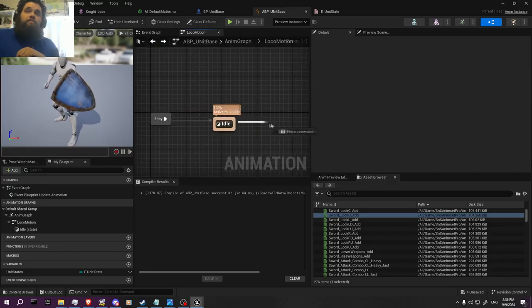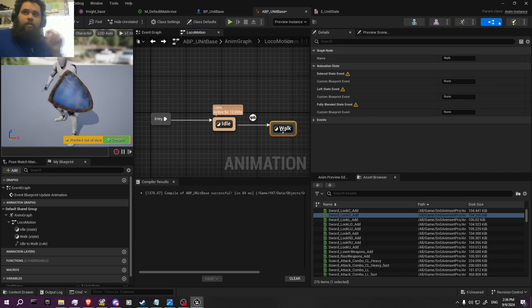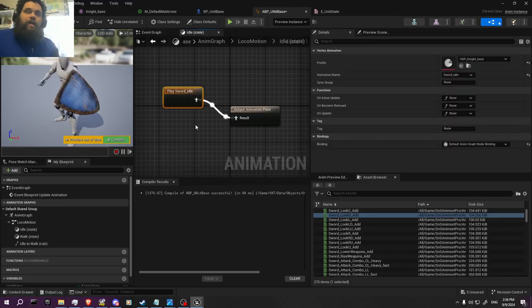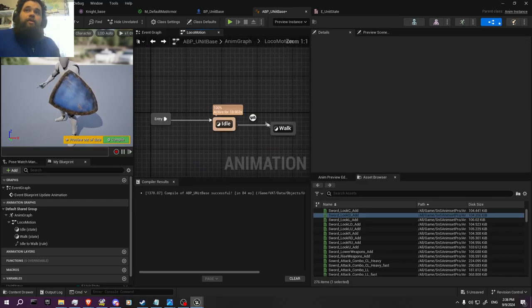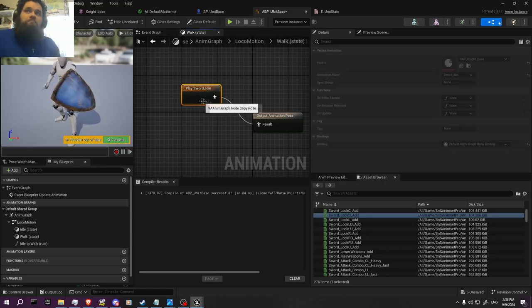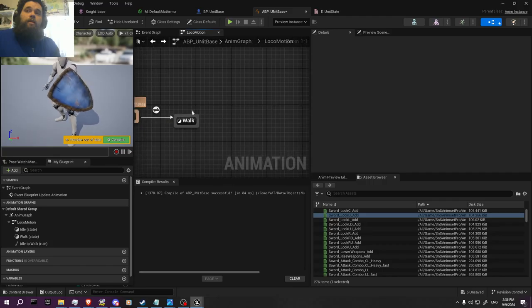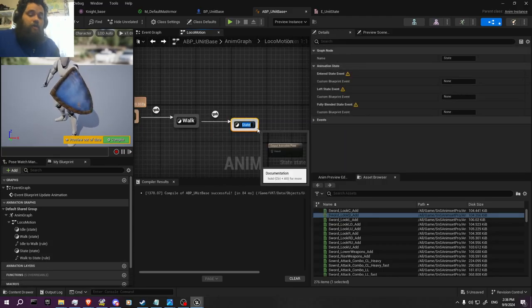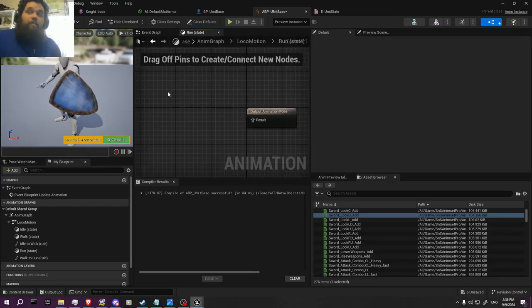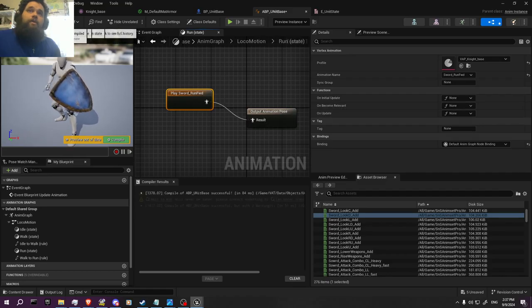Then eventually you add a new state — Walk — which will transition back and forth. What's nice is you can just copy the animation node, come back, paste it, and just change the animation to Walk Forward. Then drag out, add another state — Run — paste it again and grab the run animation. You should be good there.